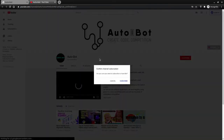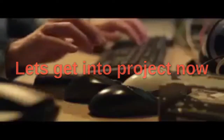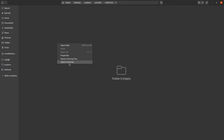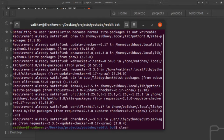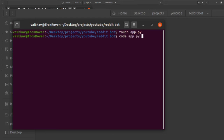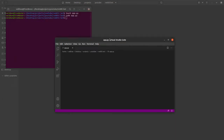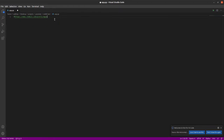Please subscribe to our channel — this will help us create bots like this which could help you in the future. Now let's start by installing the PRAW library. As you can see I've already downloaded it, that's why it's showing random stuff, but you can install it with just a single line: pip3 install praw. PRAW stands for Python Reddit API Wrapper.